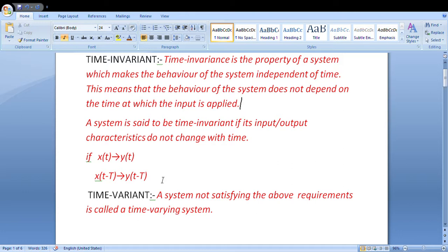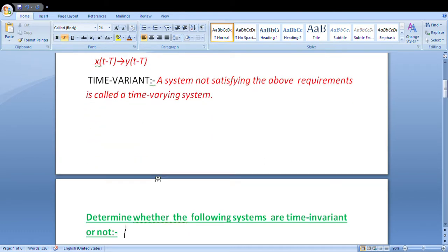Now let's look at time variant. The definition of time variant is: a system not satisfying the above requirement is called a time variant system. That means if a system does not satisfy the time invariance condition, it is a time variant system. Let's do some examples so it becomes clearer.